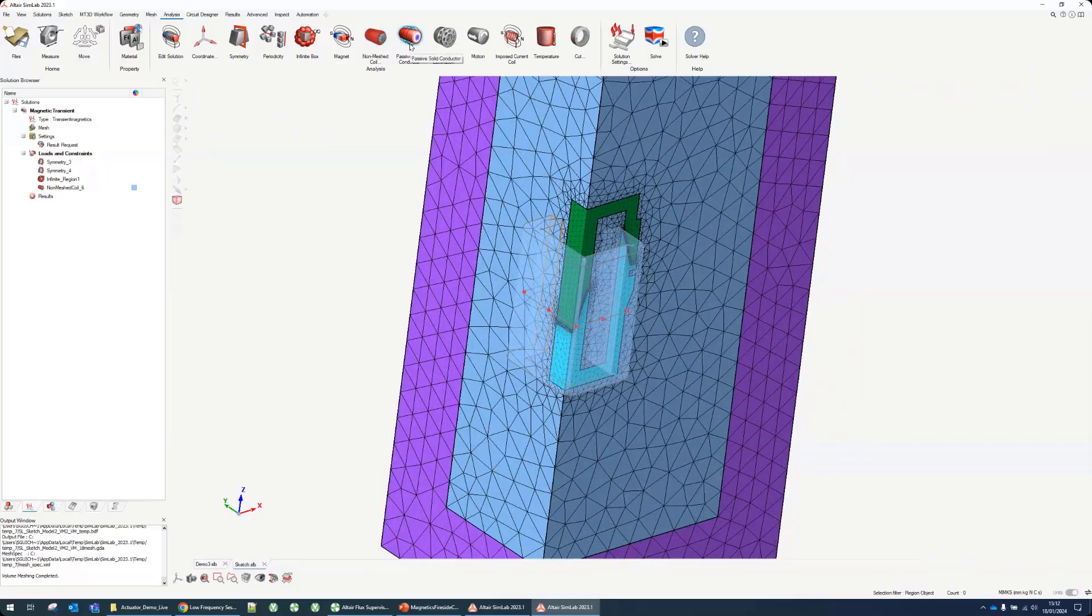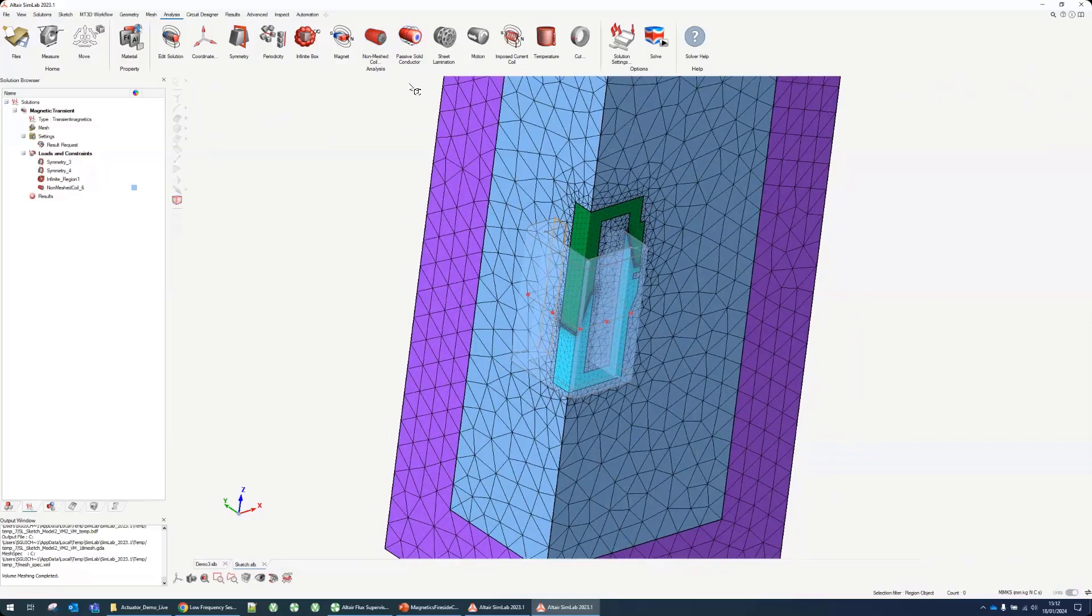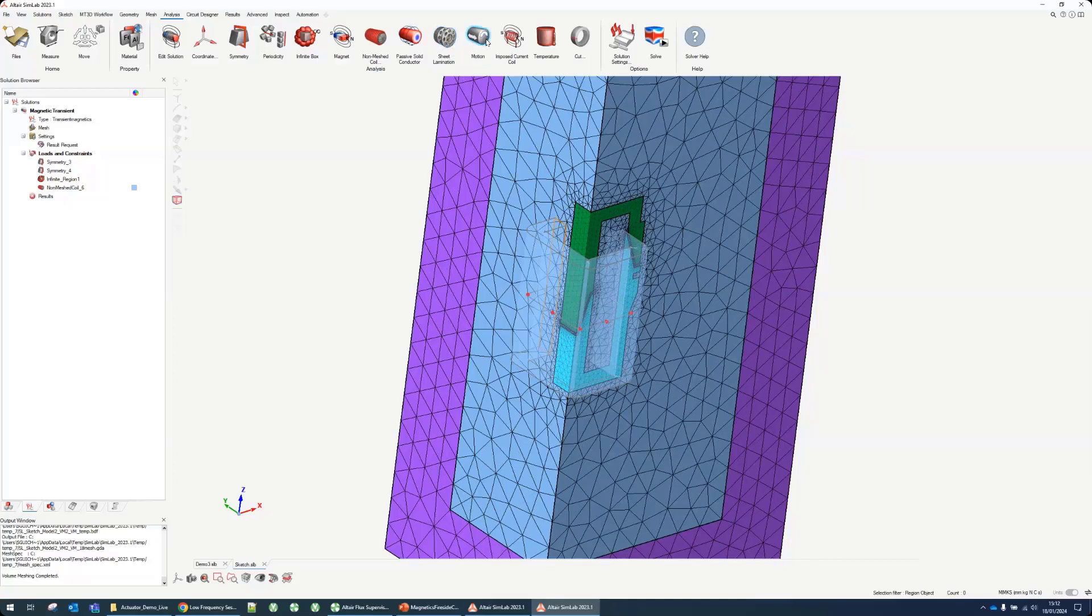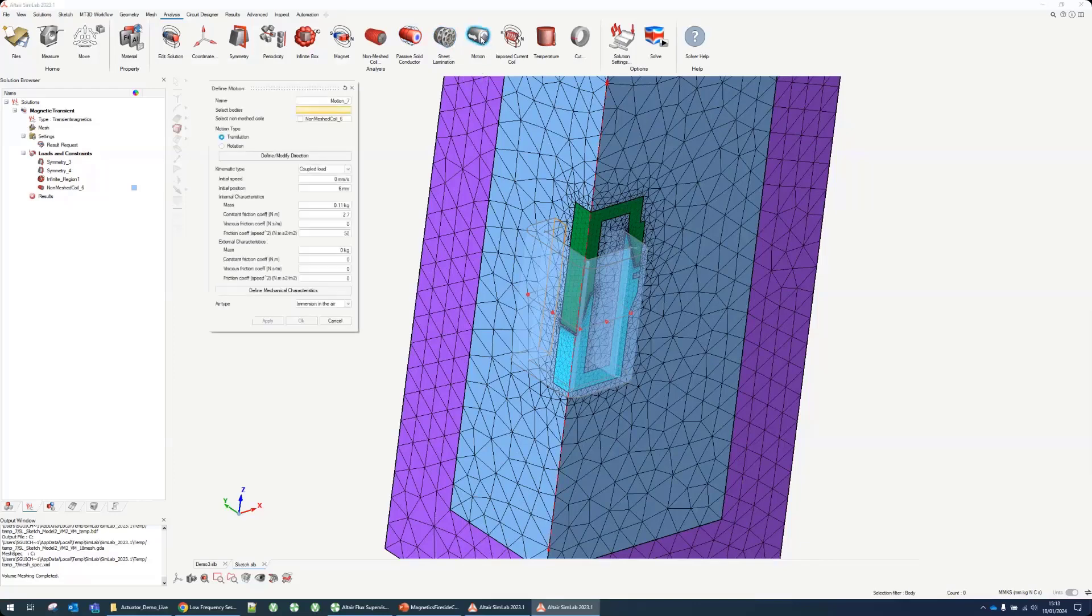We have a few things we're not going to use in this case. Passive solid conductor would be for any parts with eddy currents, like magnets for permanent magnet machines. Sheet lamination would be very useful for motor applications but not in this time. We need to define a motion because the green part on the top will be going up and down.